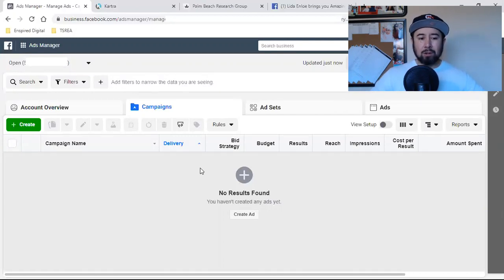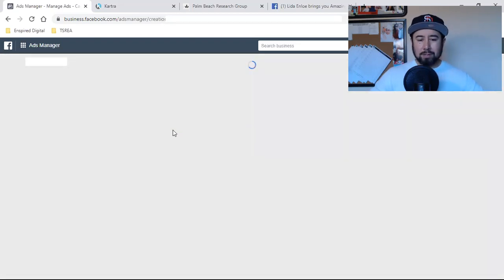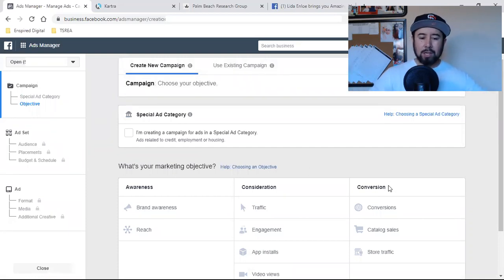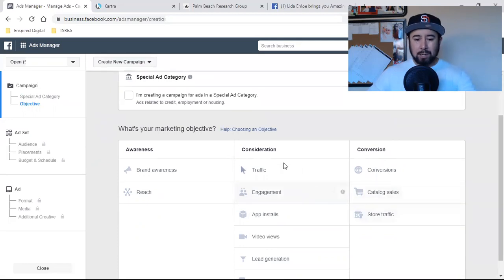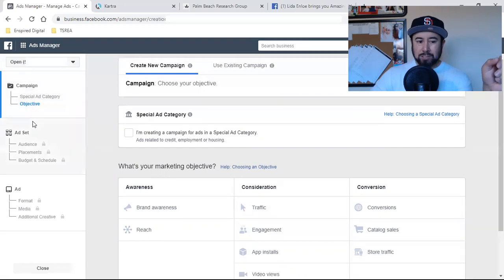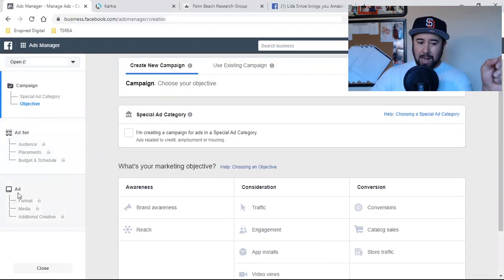Once you have that going, click on Create and this is going to bring you to the setup — this is where the magic happens. There are three steps. Step one is the campaign. Step two is the ad set. Step three is the actual ad.